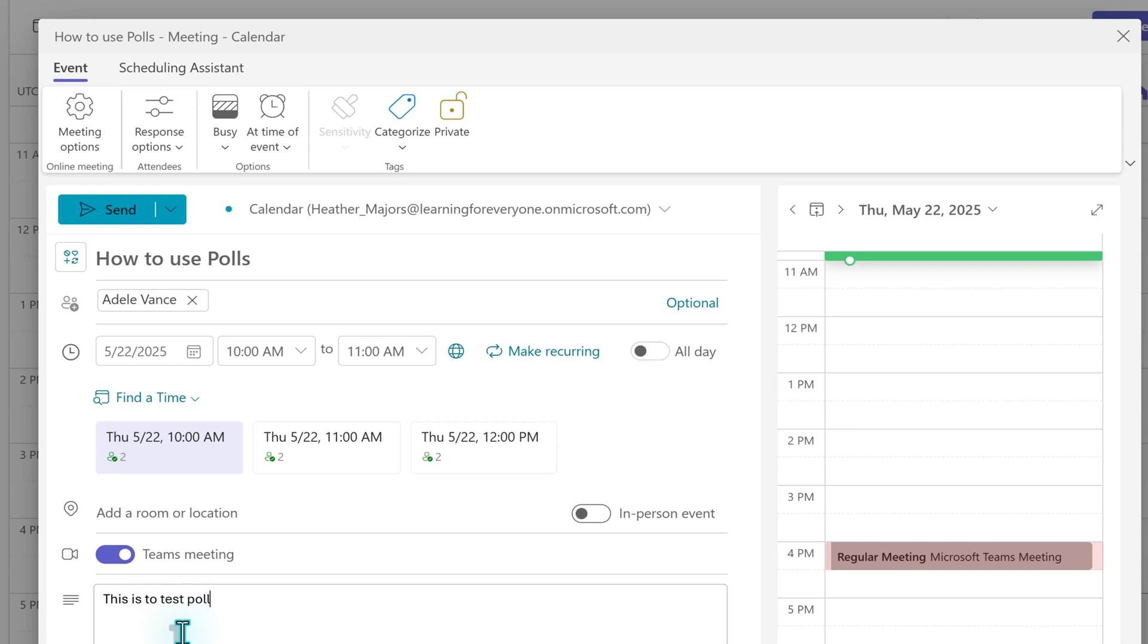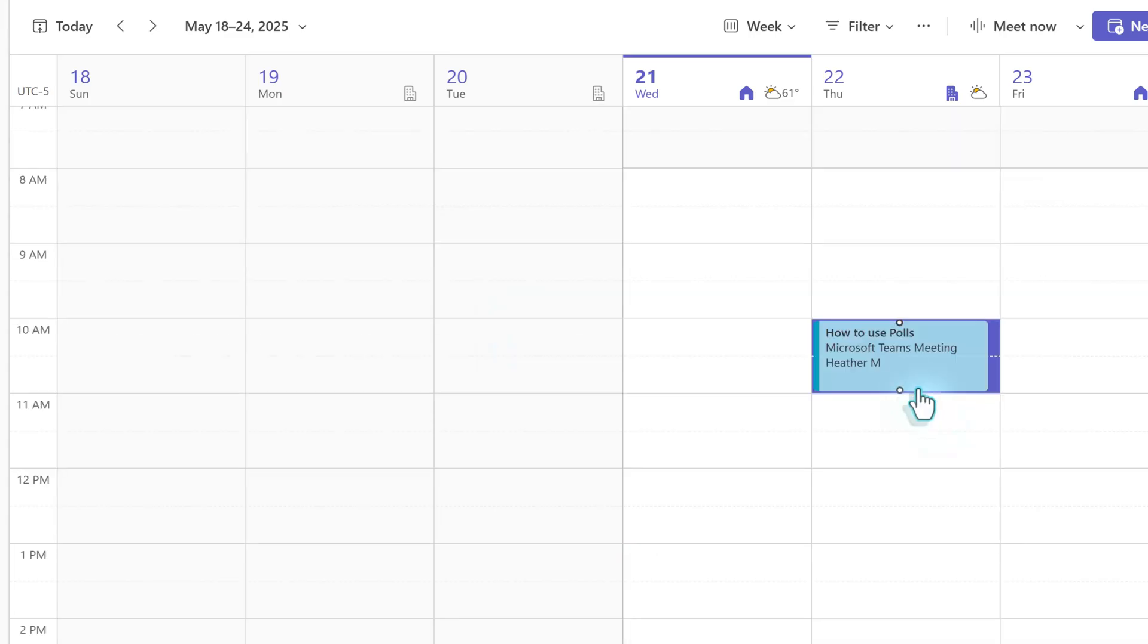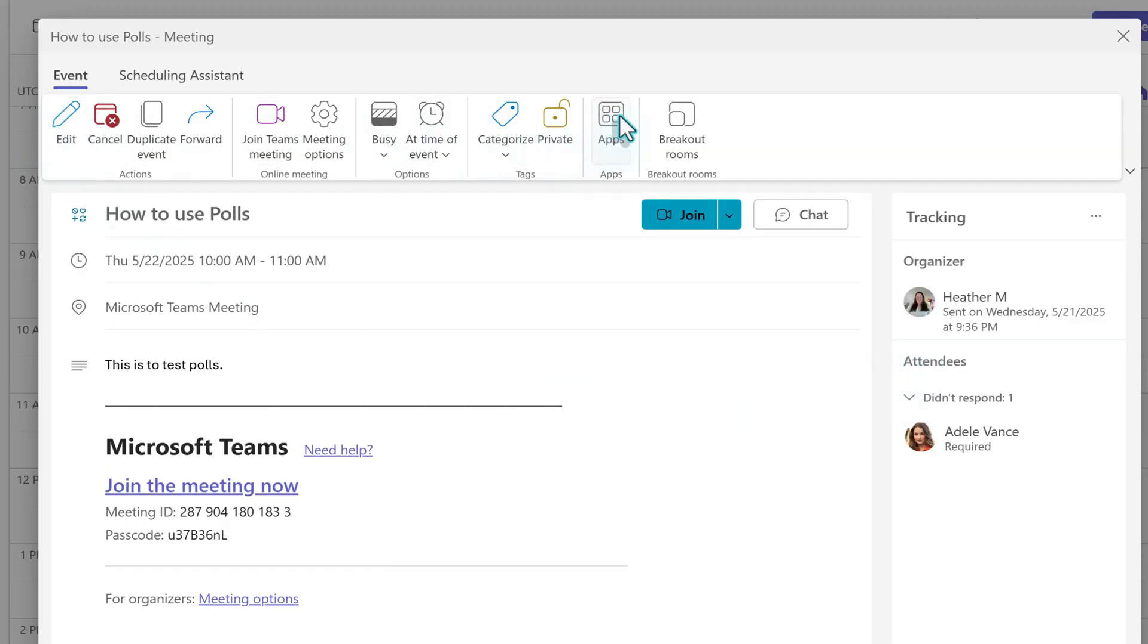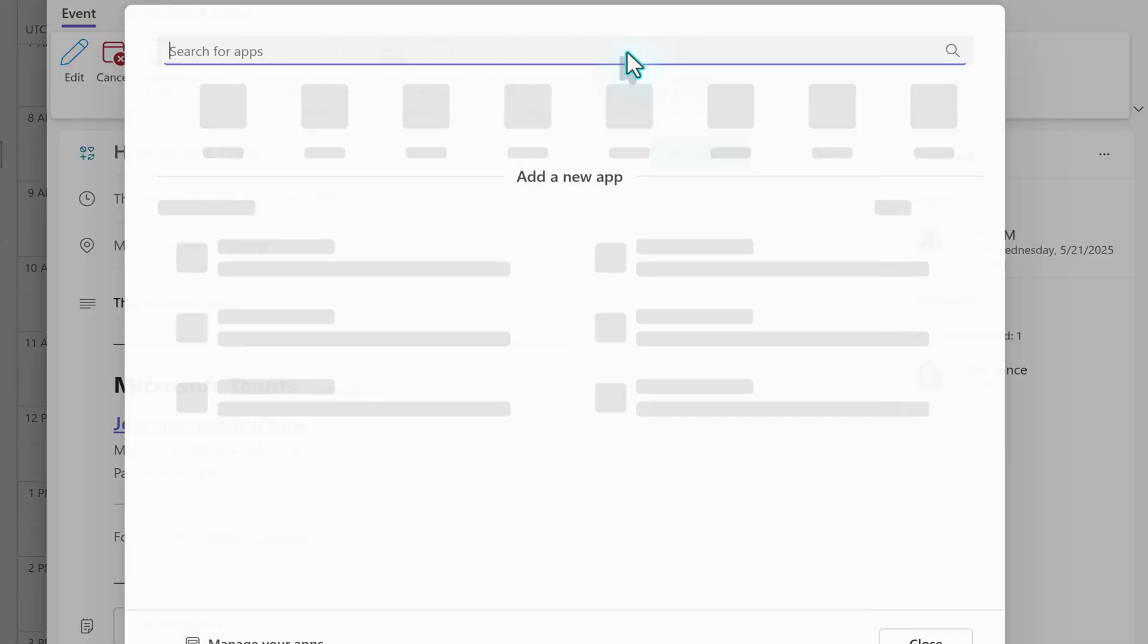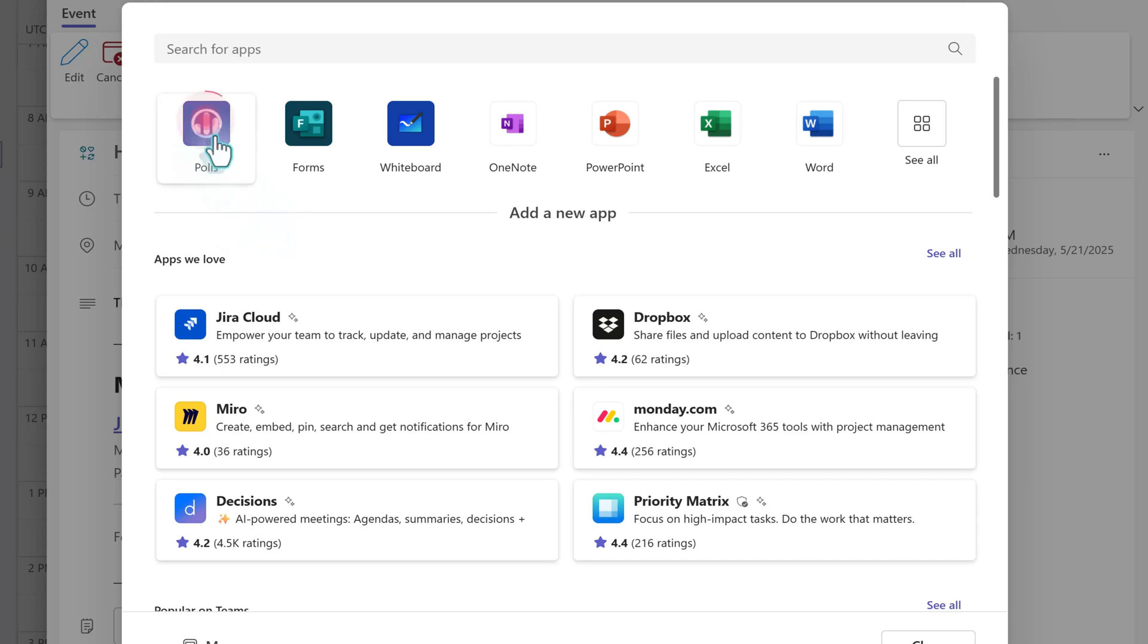Before you can add the polls app, the meeting invitation must be sent. Once that is done, go back to the invite on the calendar and double-click it to open it again. Go to the toolbar at the top of the screen and click on Apps towards the right side. Here, you will see a list of apps that your company allows you to use. Select polls.